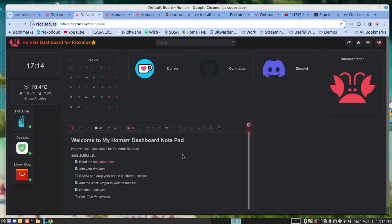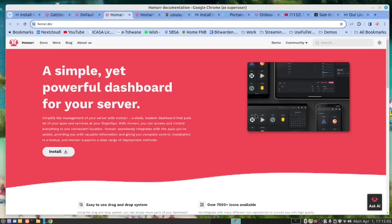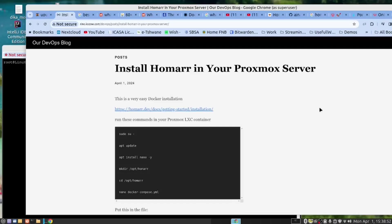We are two people monitoring this system. This is a highly customizable dashboard. Today we have another great application that runs in Docker. We have provided a link down below to the instructions on our blog page. We recommend that you do this in your Proxmox container.